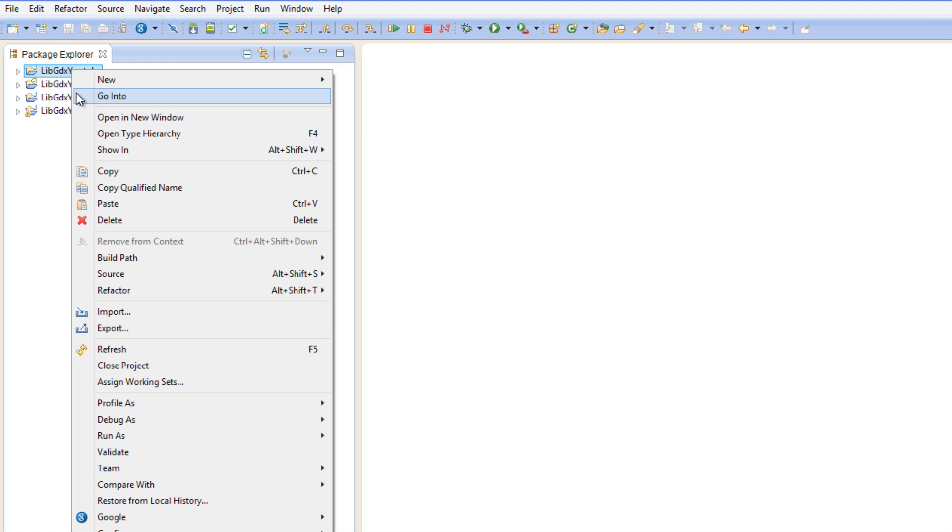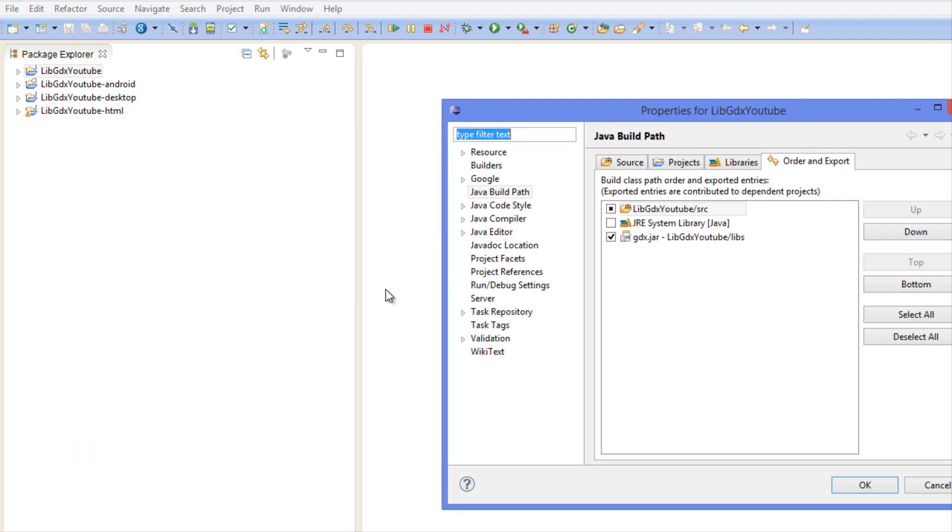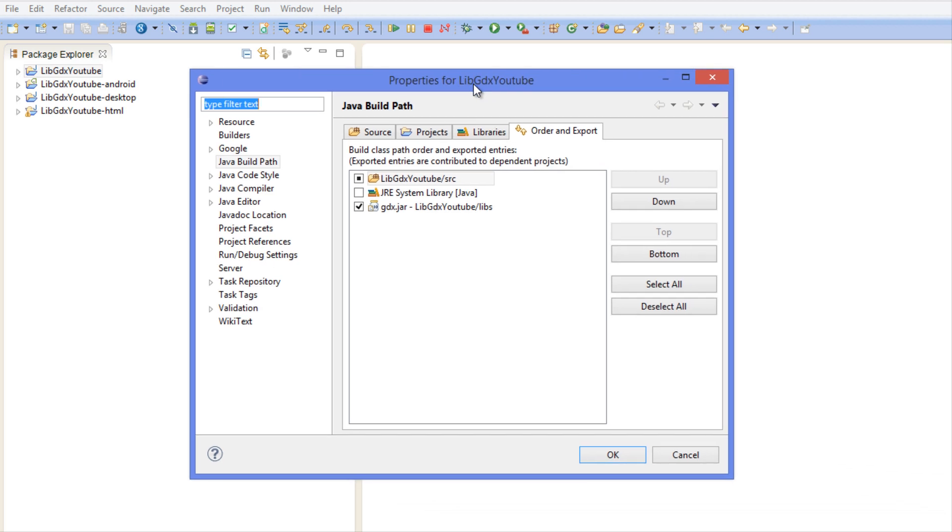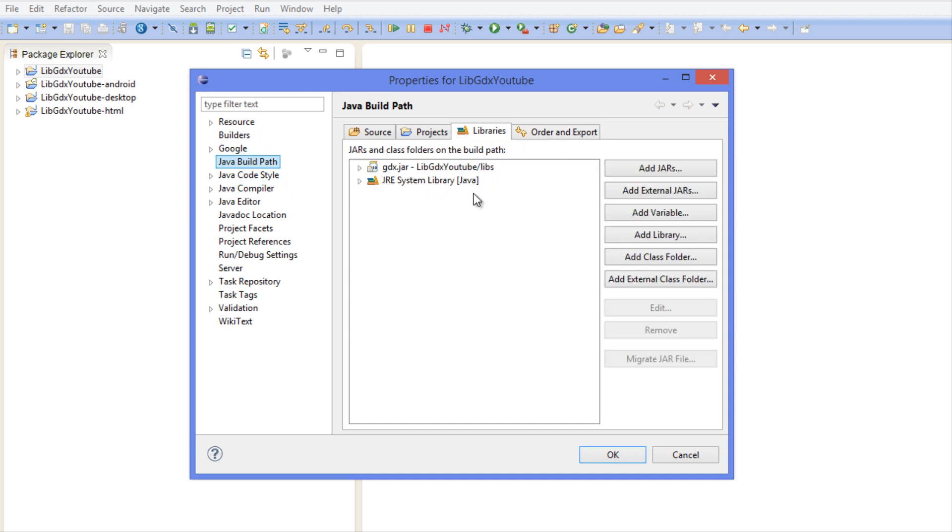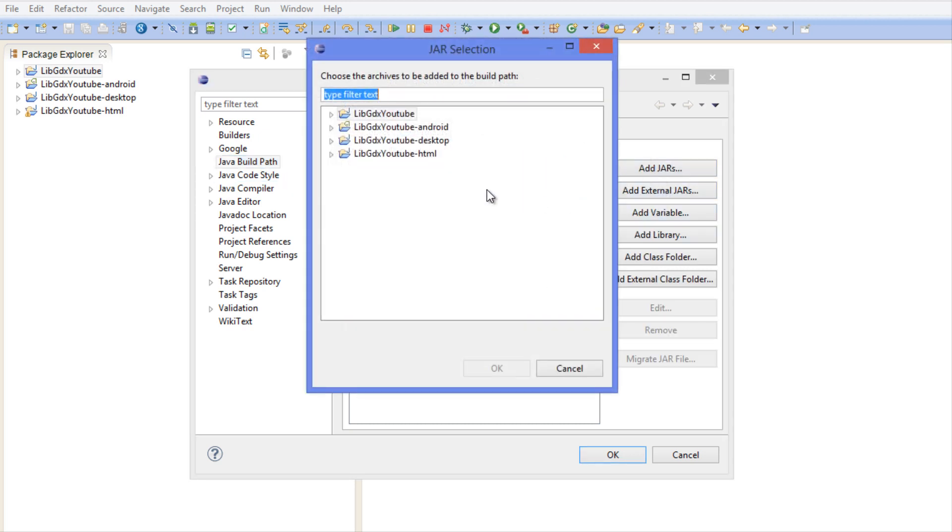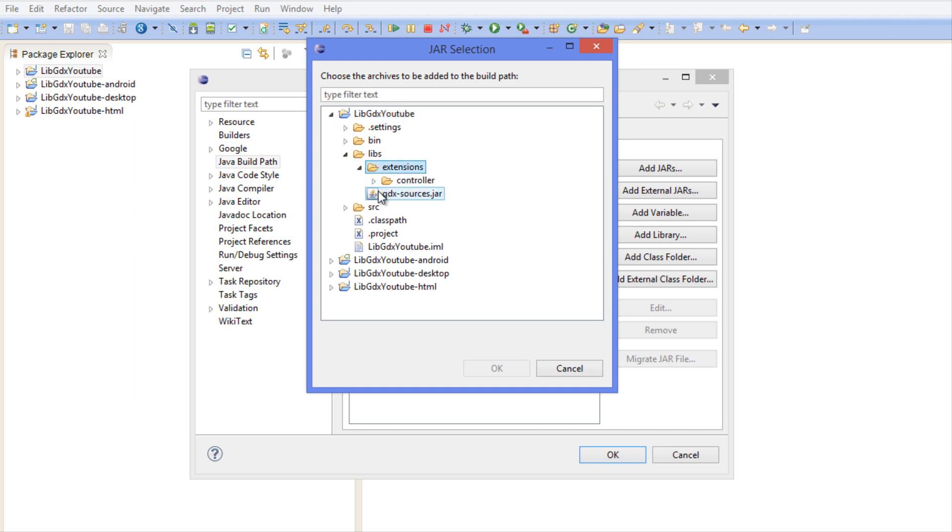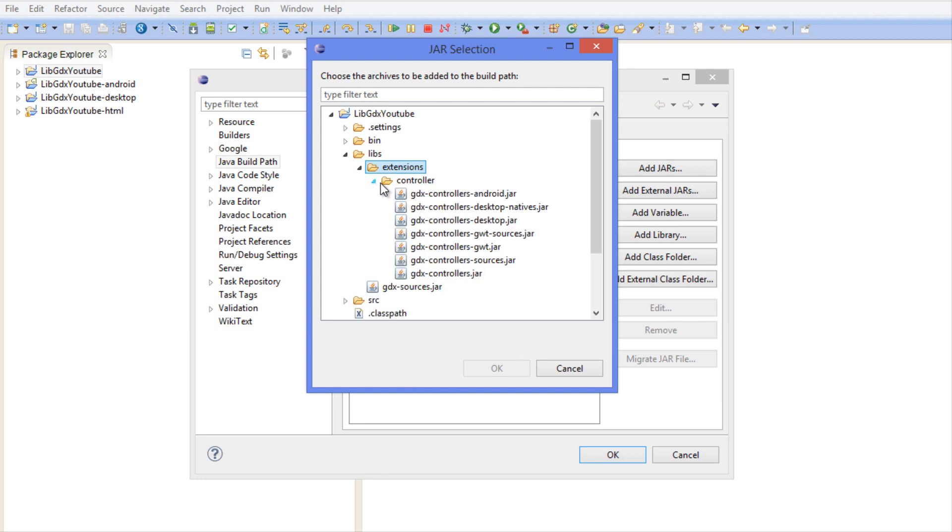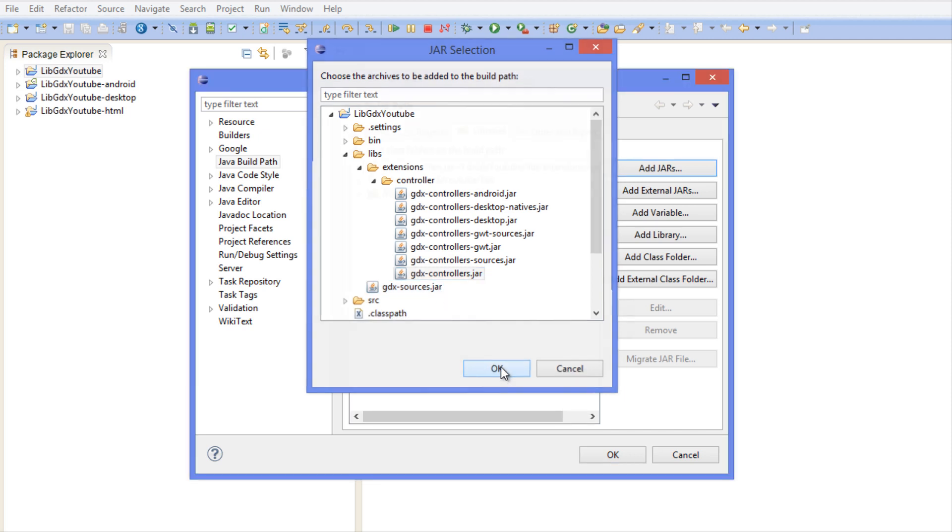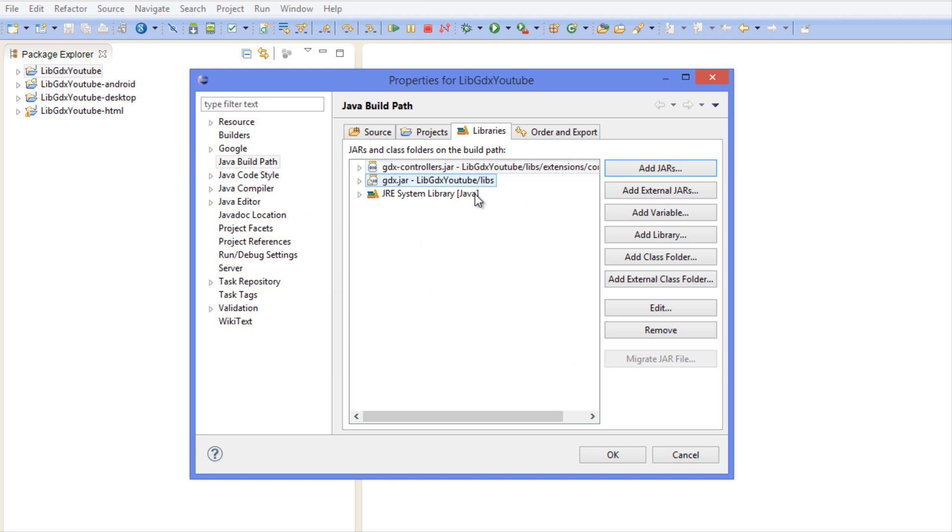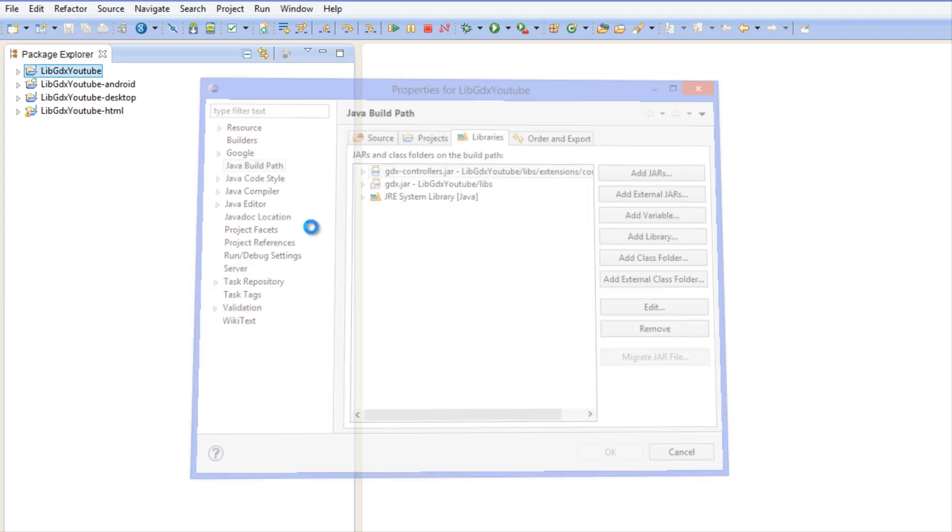Now what we want to do is right-click on our top project and click Properties at the bottom. We want to highlight Java Build Path and head over to Libraries and say Add Jars. We're going to go to our regular project's lib folder, click the extensions, and we want to add the gdx-controllers.jar and we're just going to add that.